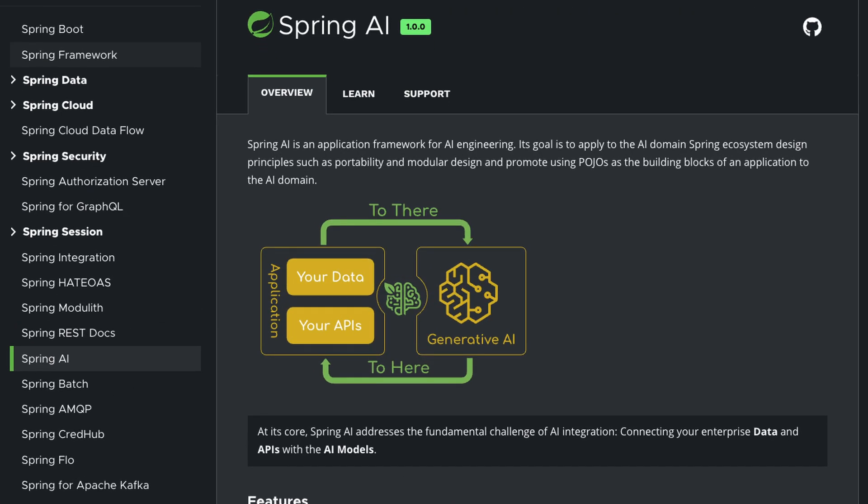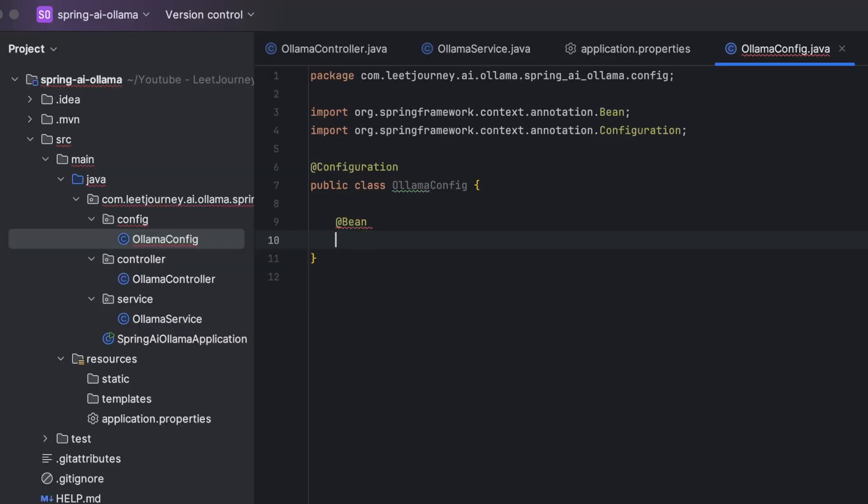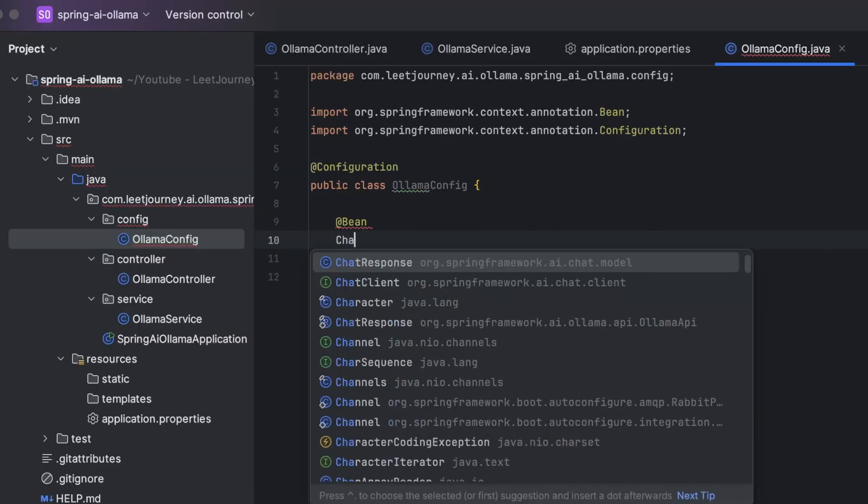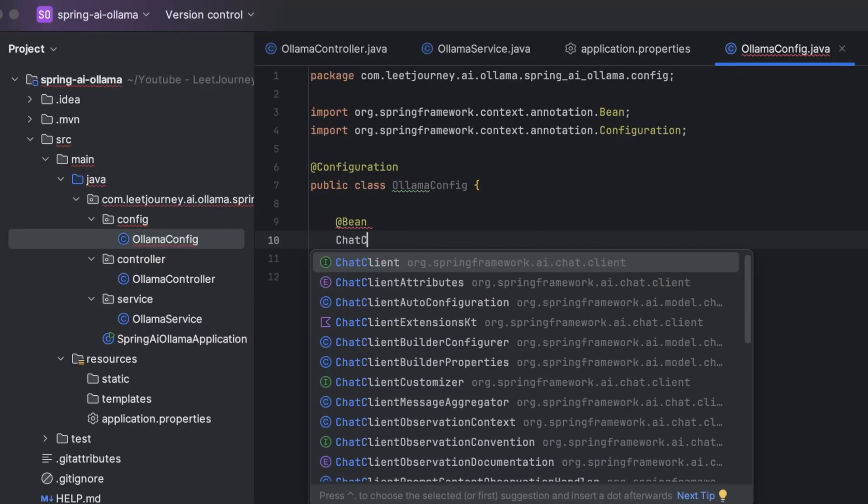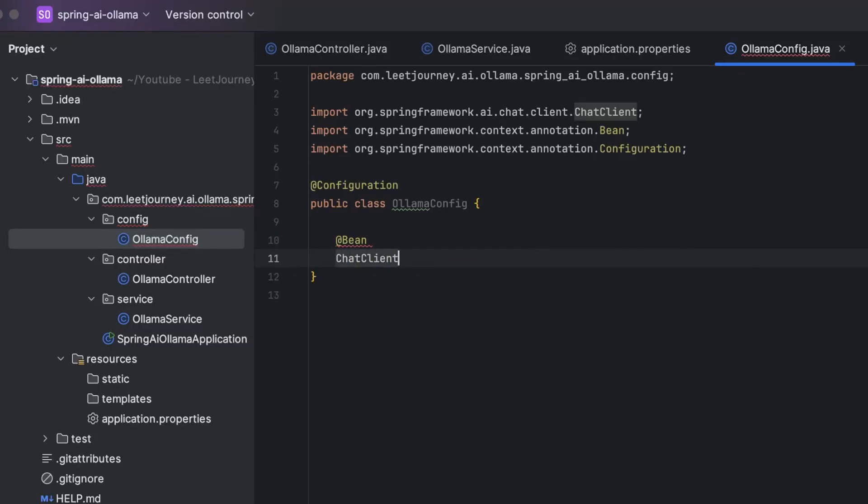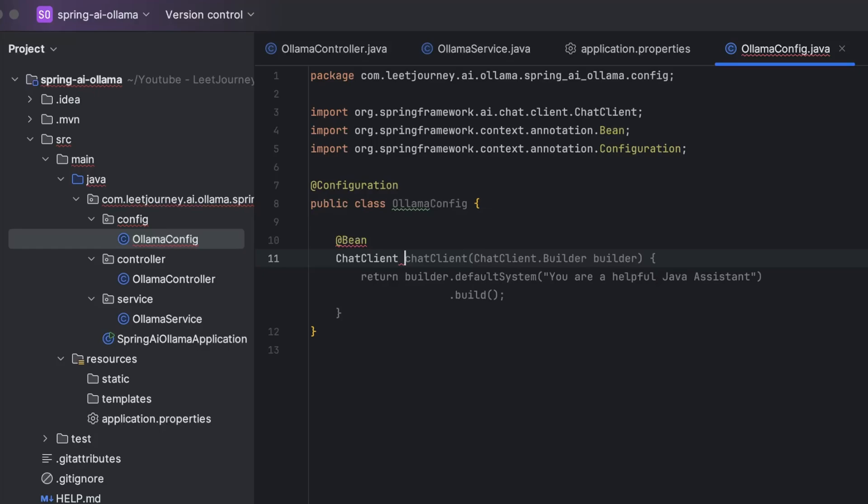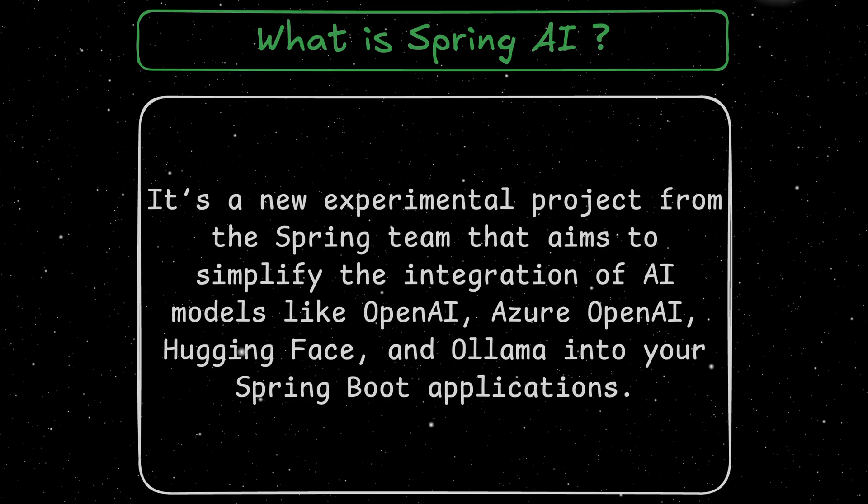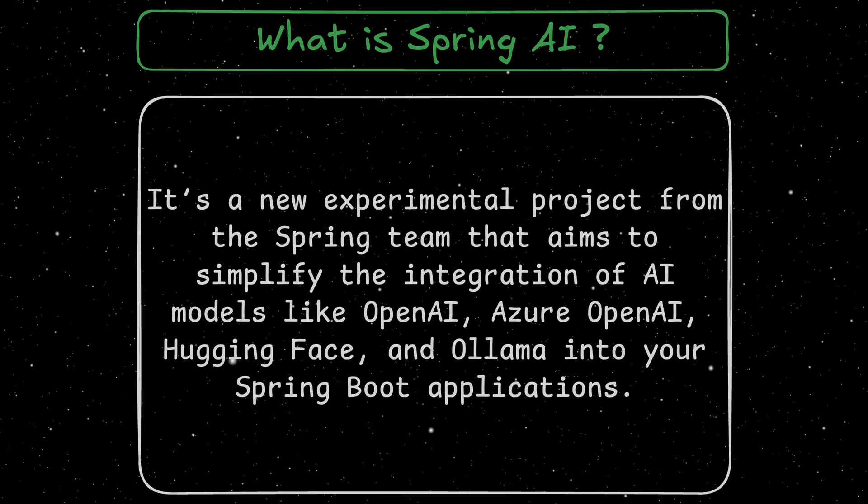We'll explore what Spring AI is, the new features it offers, and I'll walk you through how to build a simple controller that connects to a local Olama model using the new Olama chat model class. Think of it as a Spring Boot of AI integrations. So what is Spring AI?